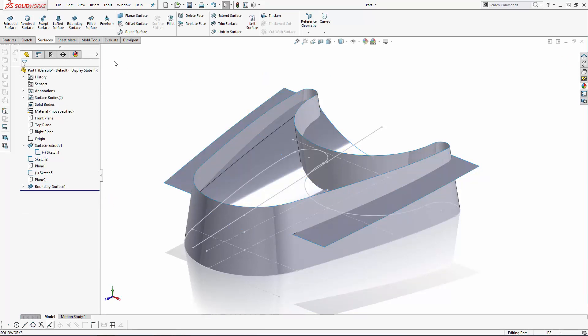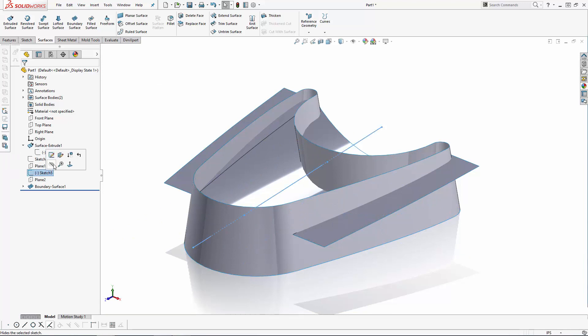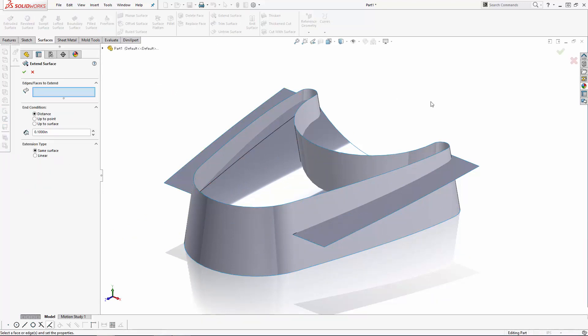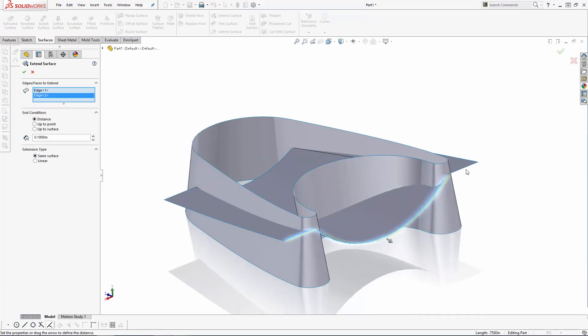Now to ensure this surface protrudes all the way through the first surface we created, let's use the Extend Surface tool. And select the front and rear edges to extend the surface both directions, 1.25 inches.